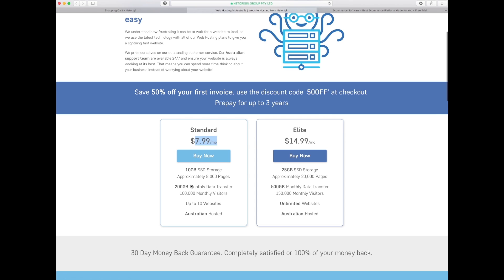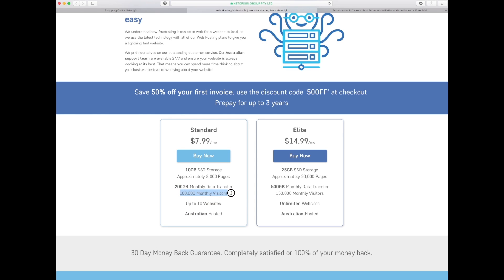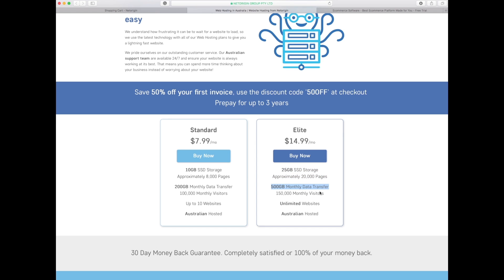With the standard at eight dollars a month you're going to get ten gigabytes worth of storage, around eight thousand pages of your website, 200 gigabytes of transfer data including videos, pictures, forums, posts, or you can expect to handle up to ten thousand visitors per month. They're both Australian hosted. Alternatively if you went to elite you could be looking at almost triple that.